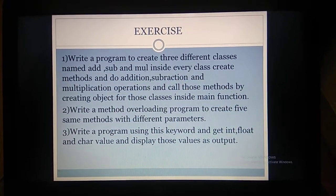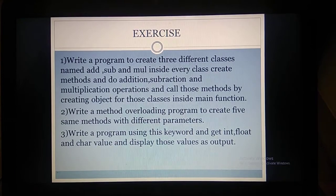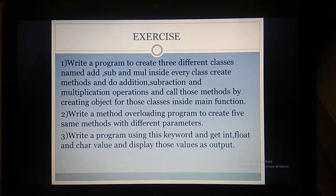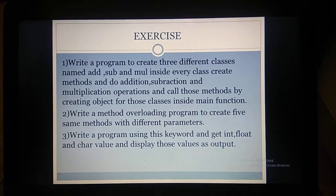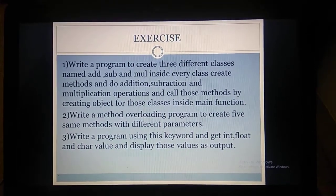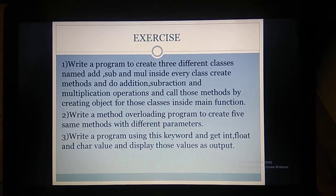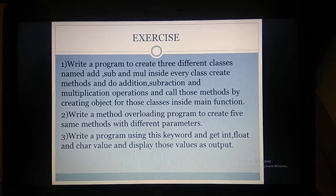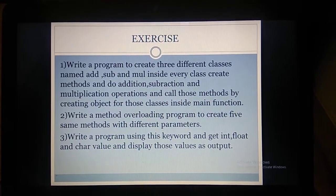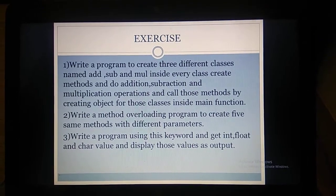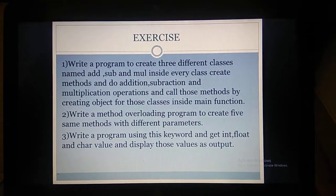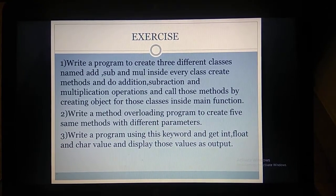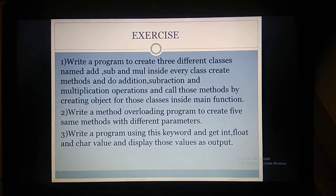You can refer to the previous this keyword program for the third exercise. These are the basics of understanding classes and objects in Java. These things you already know — we created classes and called methods in the lab programs. The four concepts to understand in this lecture are: how to create an object for a class, how to pass parameters to methods, method overloading, and how to use the this keyword. If you have any doubts, please mail me. Please watch the video and send the exercises as early as possible. Thank you very much.